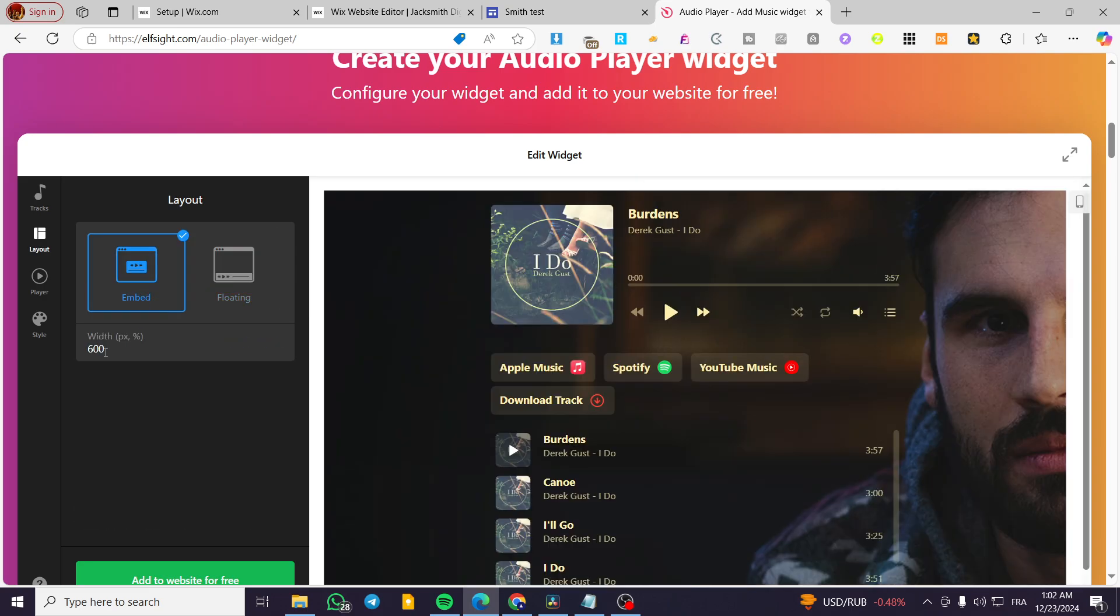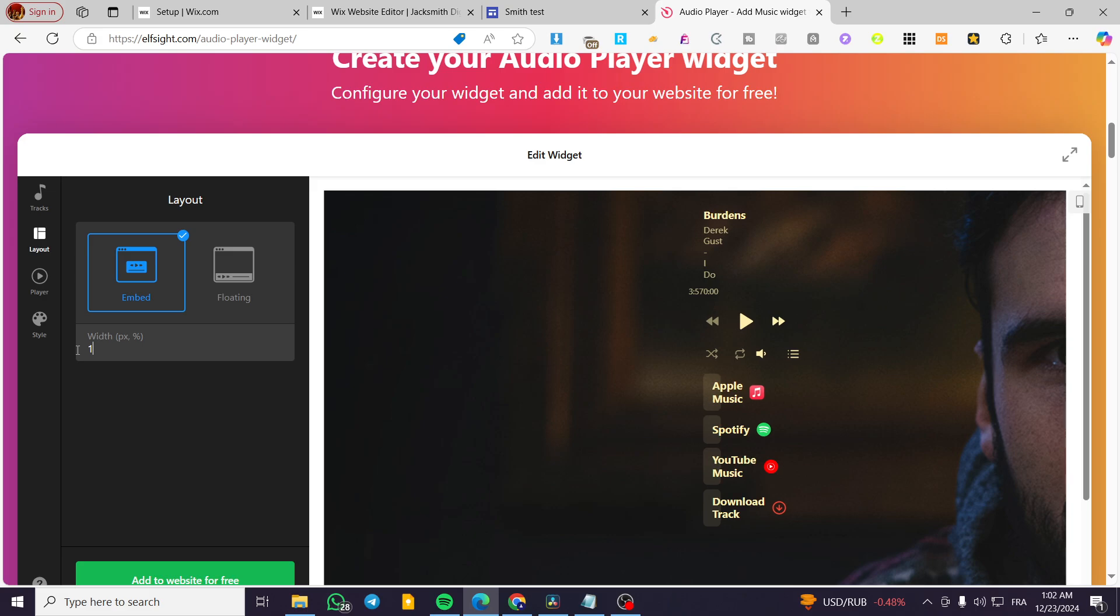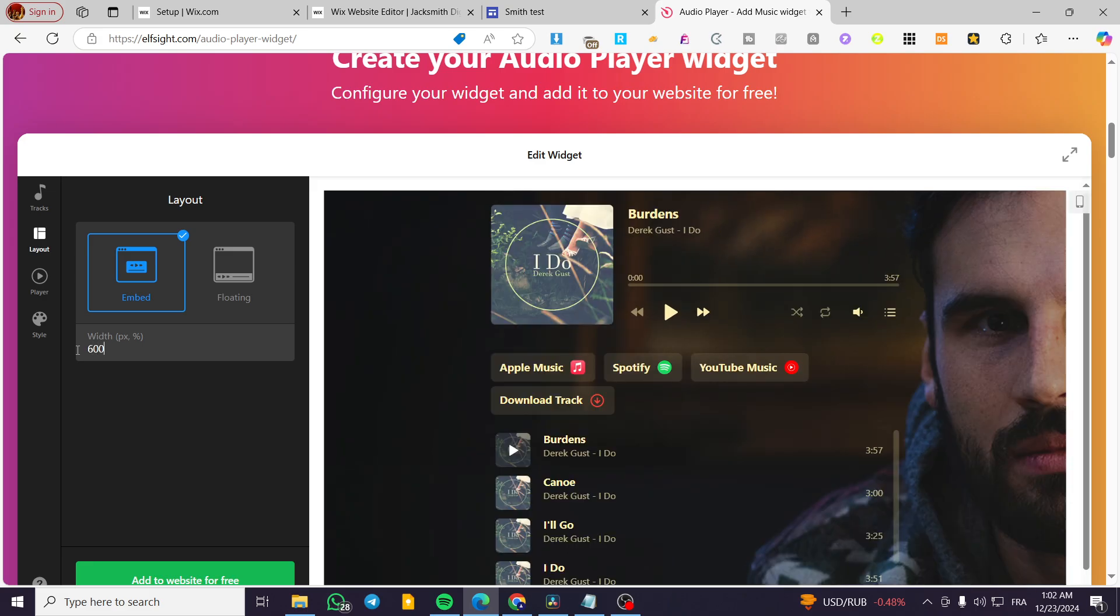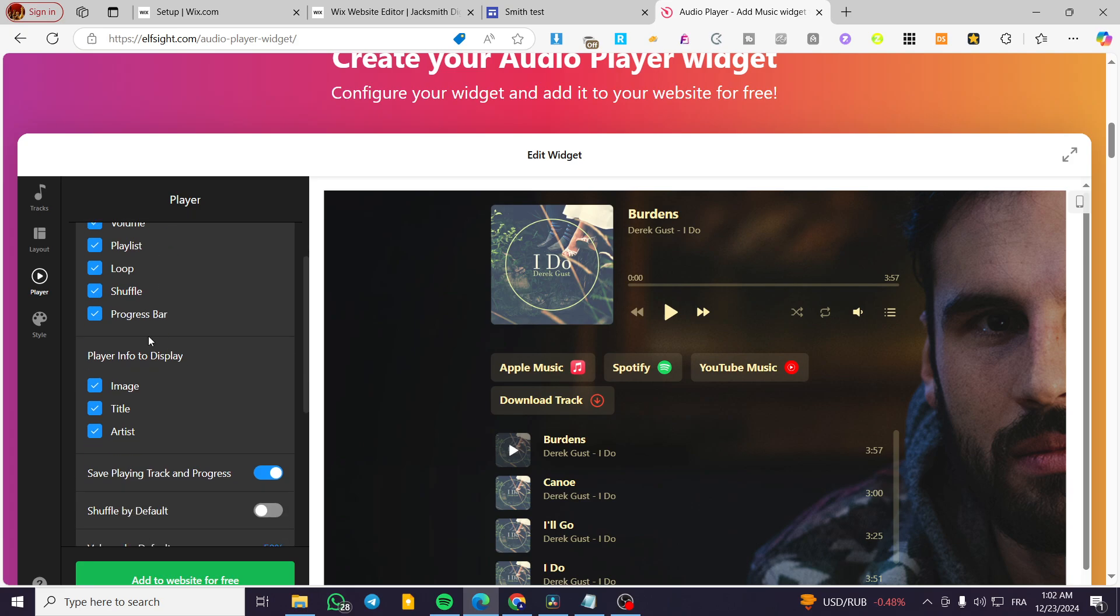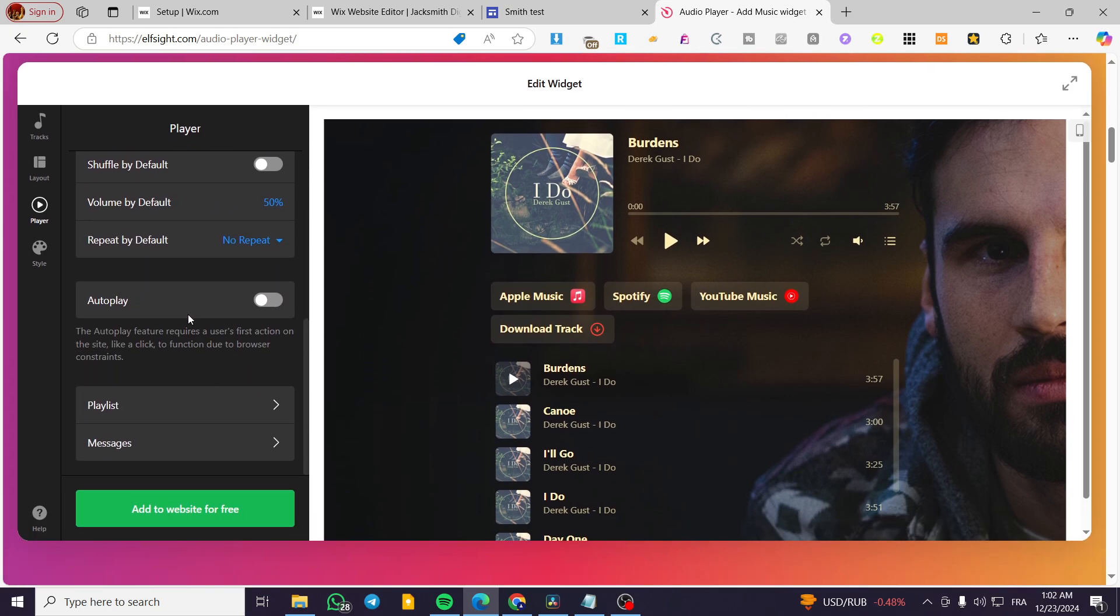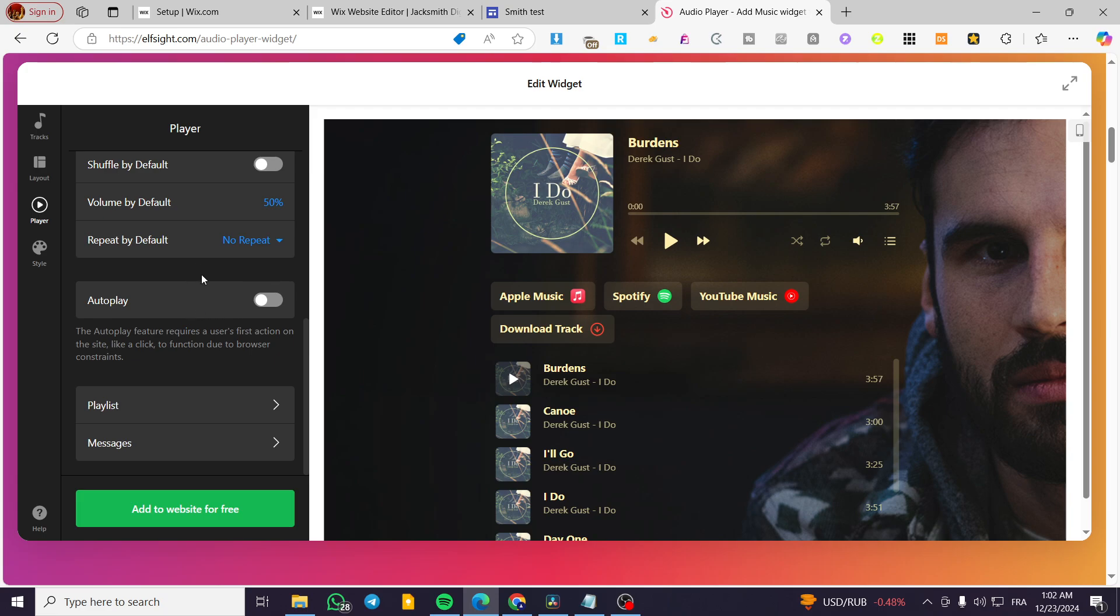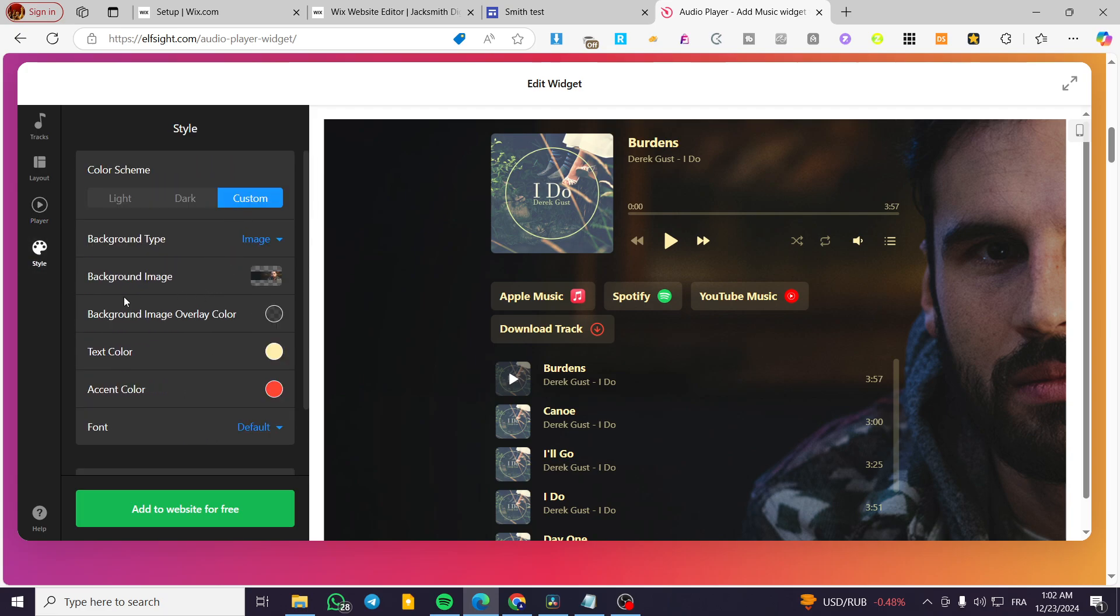Also, you can put the width or the percentage or a pixel with like this. For example, here we've had it as 600. You can go ahead and put it just like that. And here we have the players. You can show up the player controls, the play info and display and some other, as you can see, options. Here we have the style like background image, color and etc.